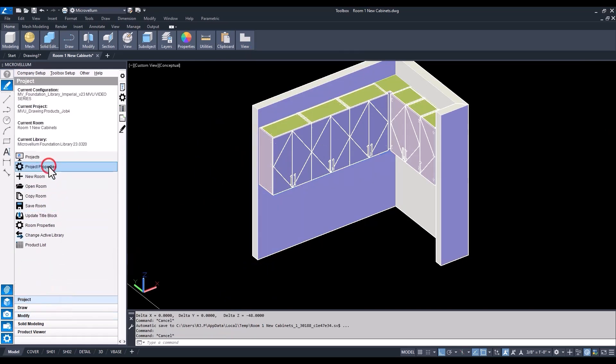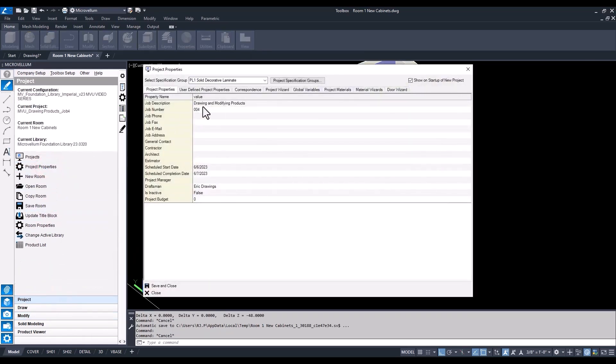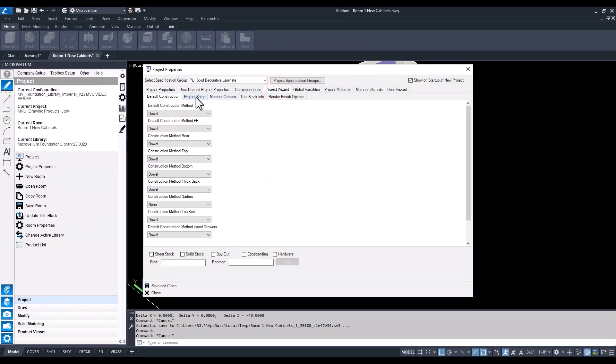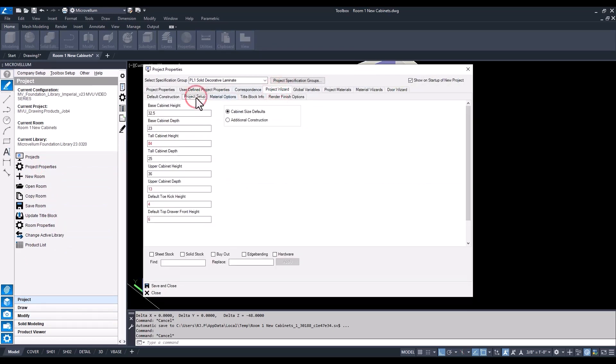We'll get there through our project properties and then the project wizard tab. Now let's go back to the upper cabinet height and make the change there to 32.